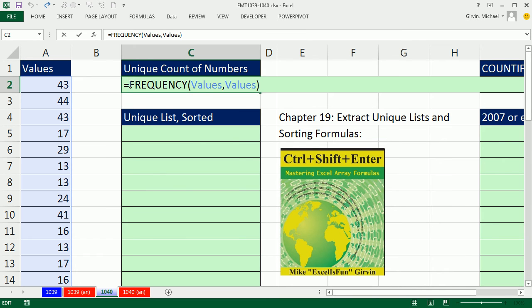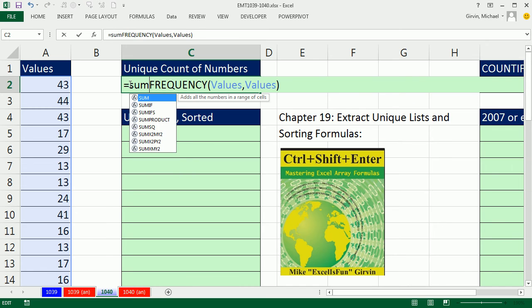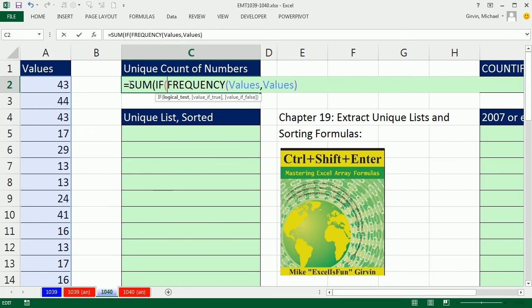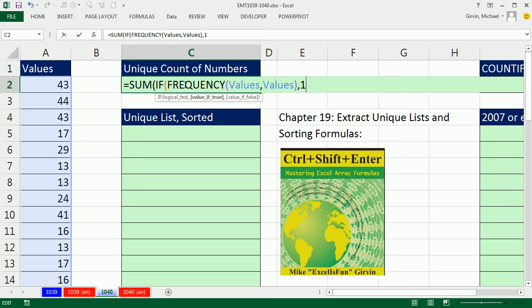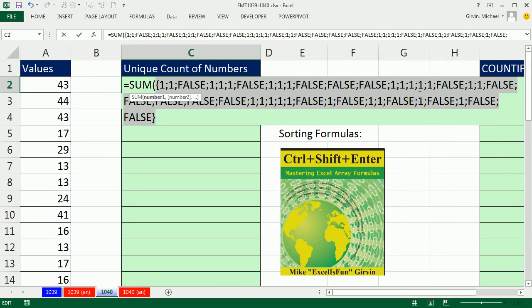I'm simply going to say the SUM function, and then inside of the SUM, I'm going to say IF. And remember, this frequency is spitting out numbers, and zeros, and positive numbers. So, it'll be a series of trues and falses. The zero will be falses. So, I'm simply going to come here, comma, and what do I want if it's true? A 1. I'm going to leave this value of false empty, so it'll put a false in. What it's doing, this IF, it's transforming the numbers and zeros to ones and falses.